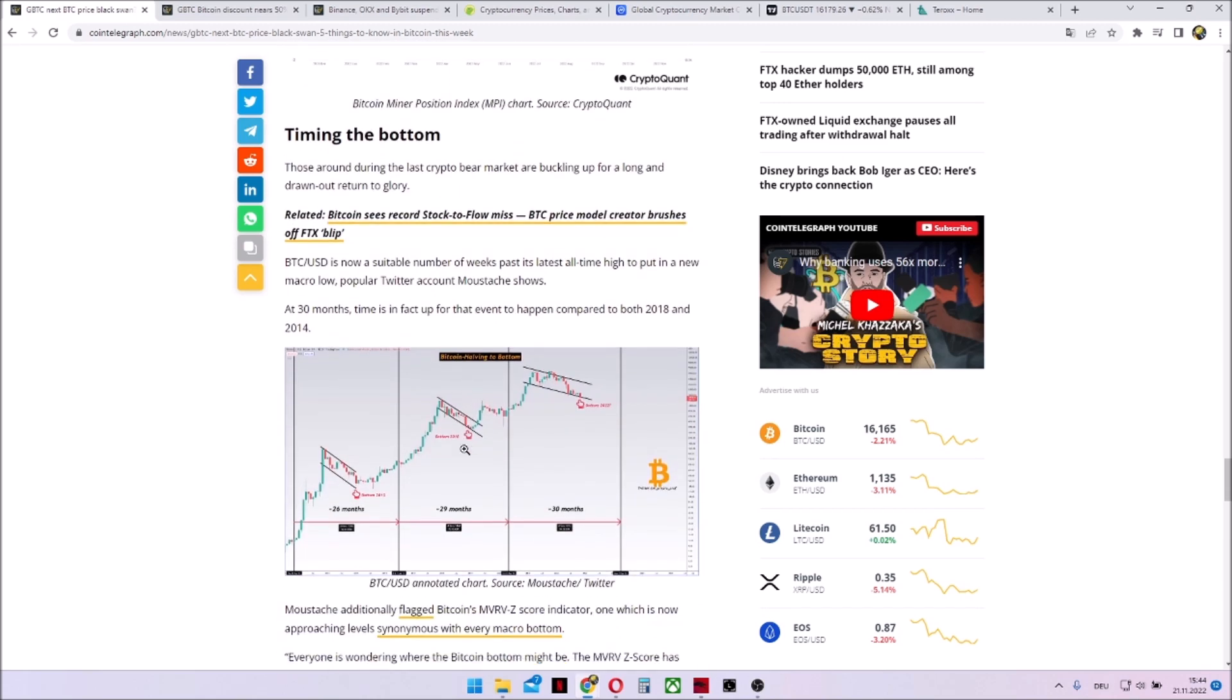Timing the bottom. Overall, people are looking for bottoms over and over again. And of course, at the moment long positions are not worth it, so it's always quite interesting when to take new longs.